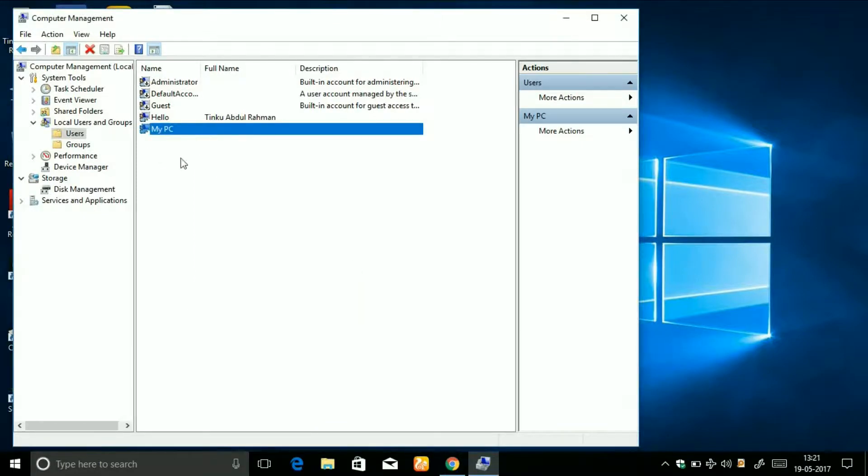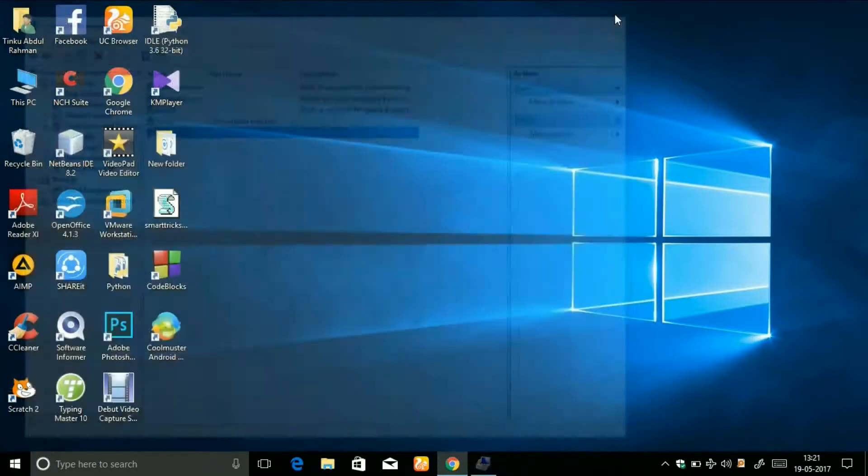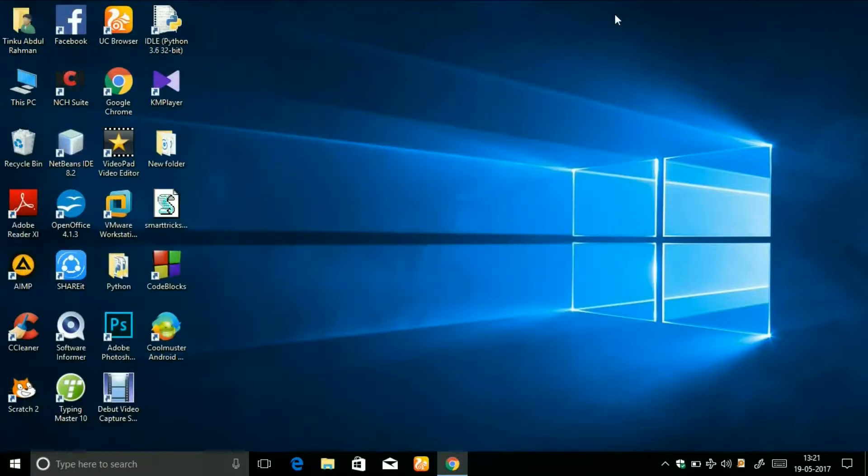If you have Windows 7 or above, then it will work for you. But if you have an operating system below Windows 7, then it will not work. Keep this in mind.